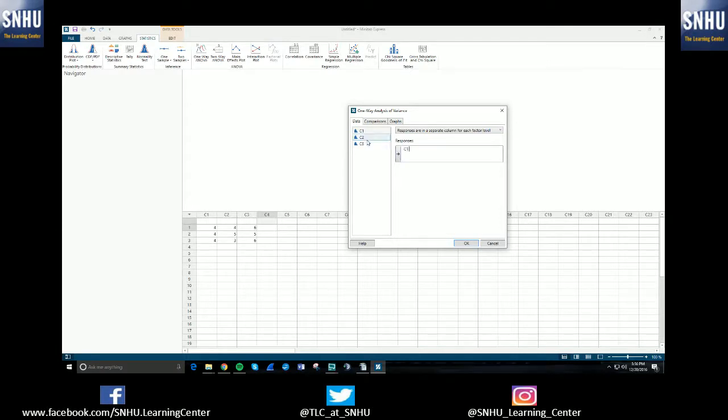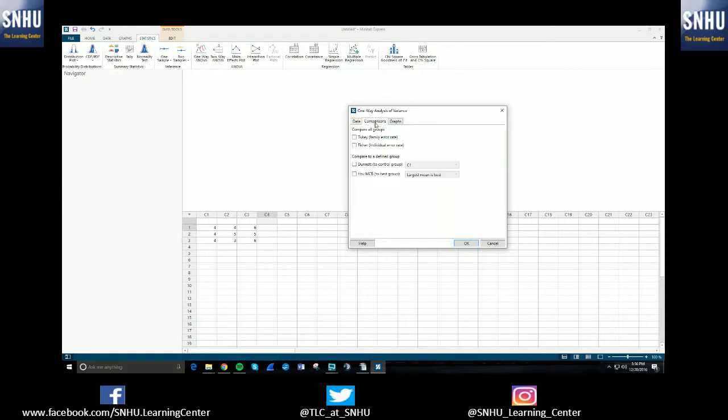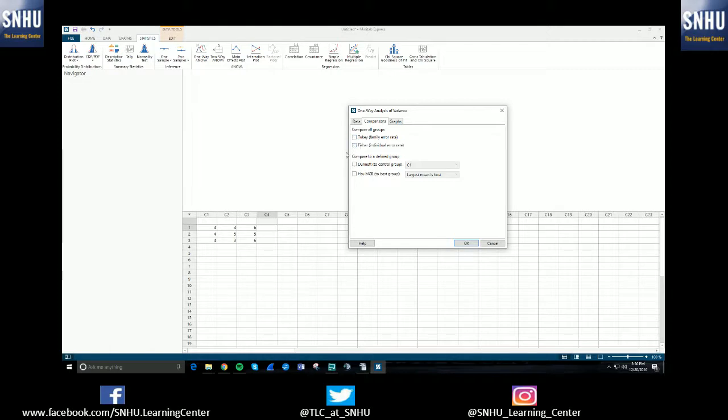So I'm going to hit C1, C2, C3, and I'm going to drag them over into the responses text field over here. Additionally, you can select the comparisons tab here in the pop-up and you can select Tukey's Compare Group or Fisher, whichever, if your professor is asking for that output.